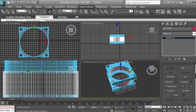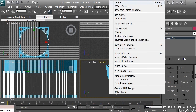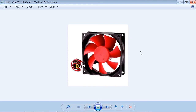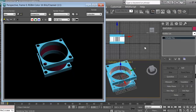Go to Rendering and render to check the result. You can see the hole through the cylinder — it looks perfect. Now we have the base complete and need to create the fan with the fins.